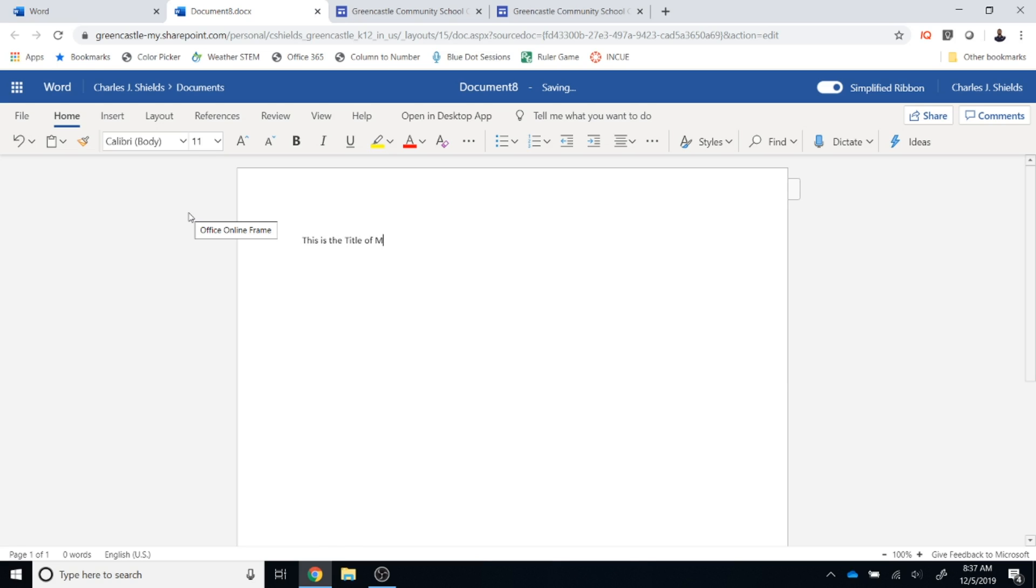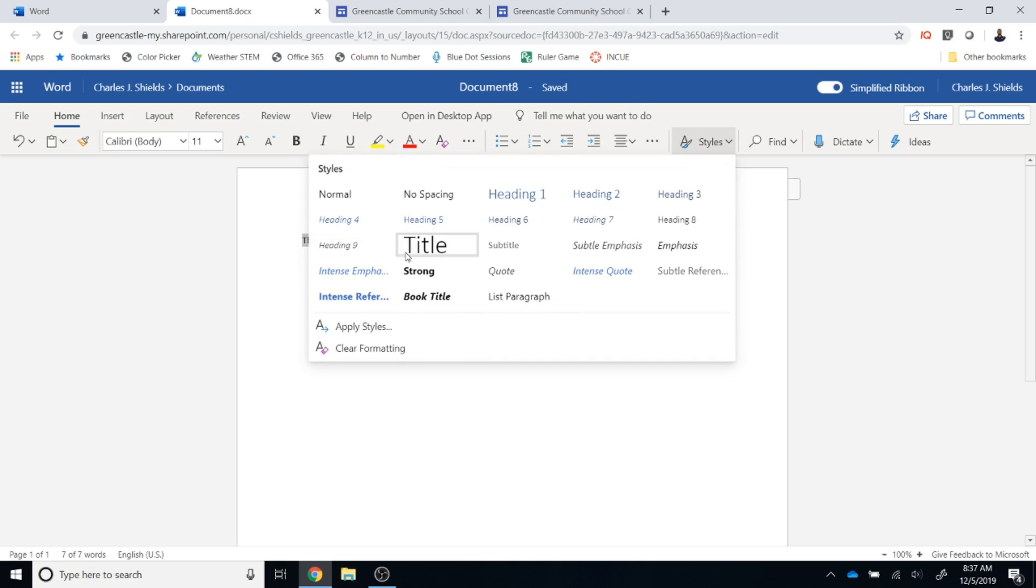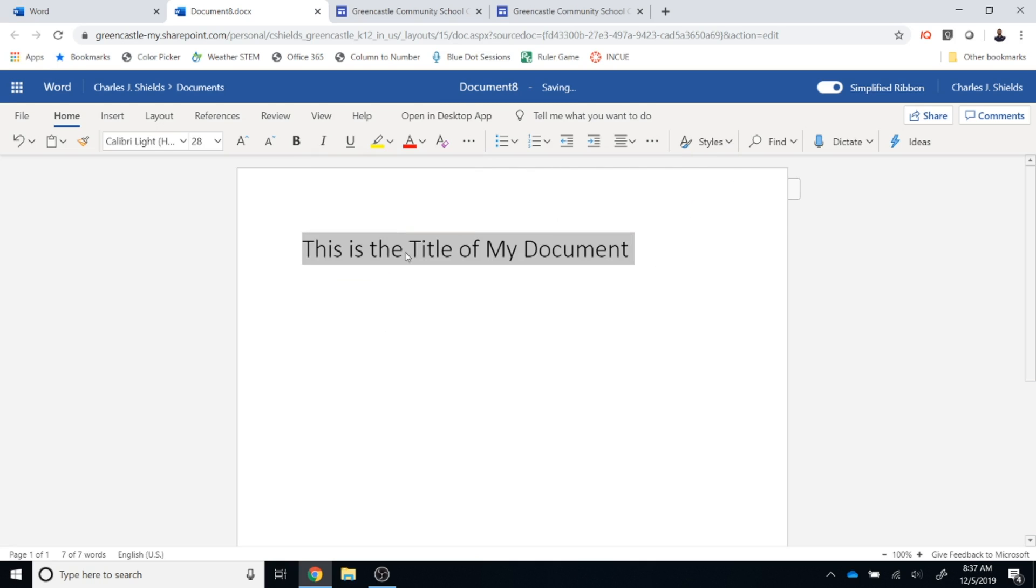Then I'm going to left click drag and hold down on that. I'm going to select the style and on the drop down I'm going to select title so that it actually is identified as a title within the text of my document.